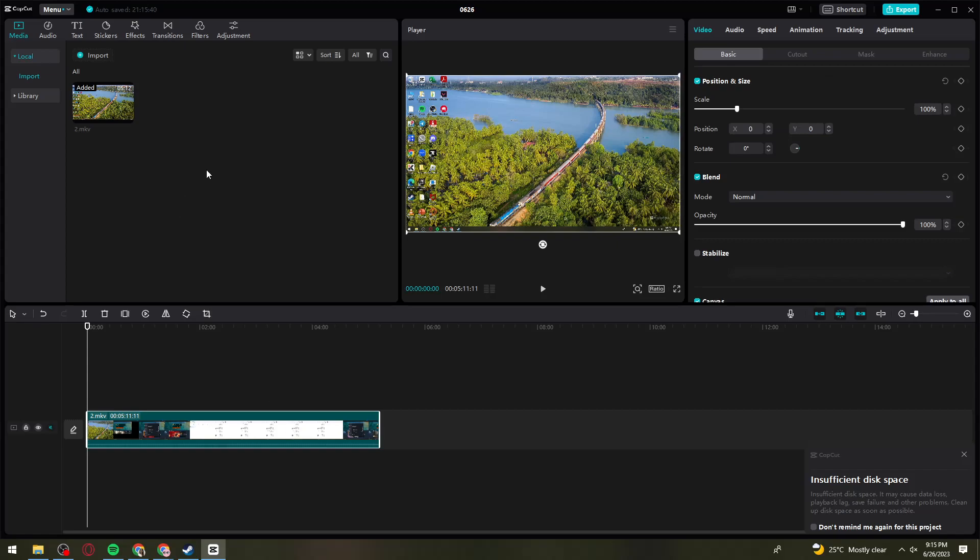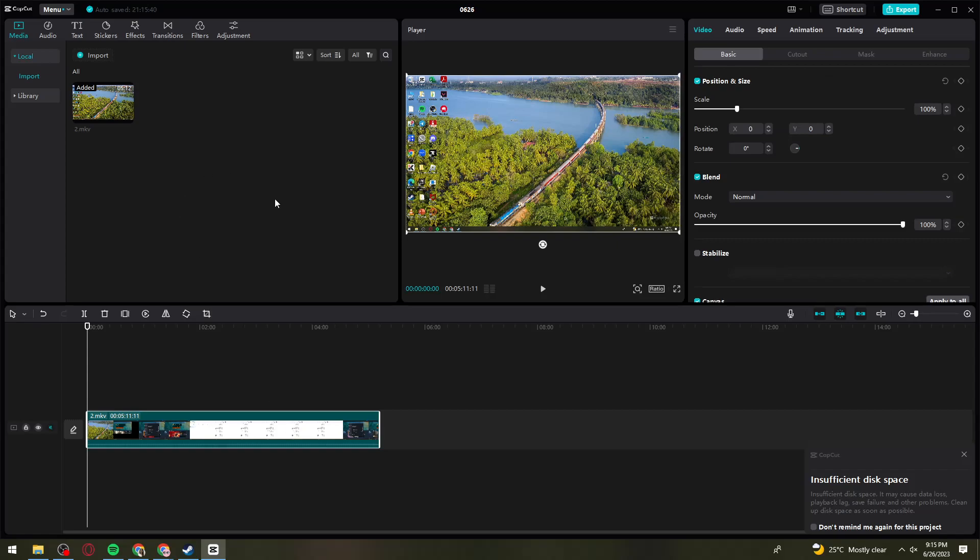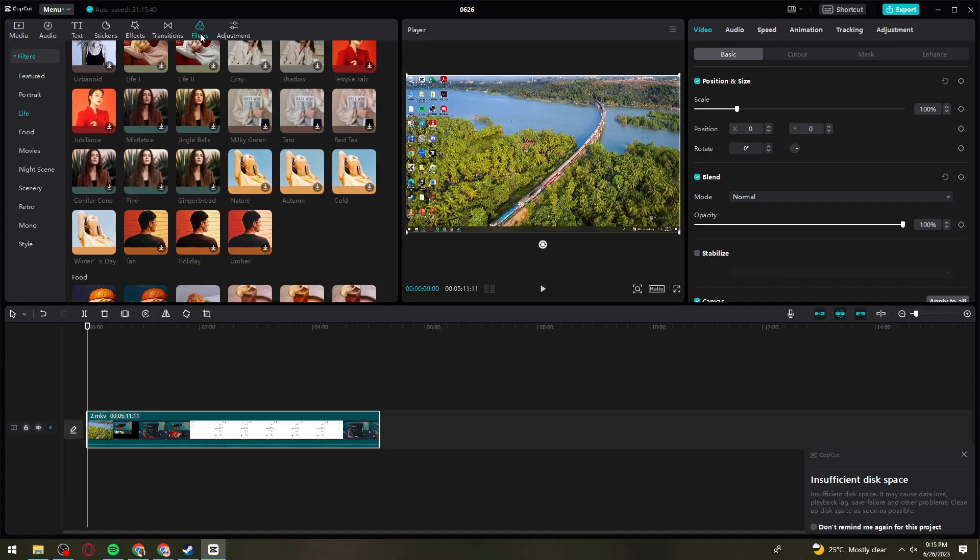Now what you need to do is click on the Filters option. Once you're here in Filters, select the Style Category.